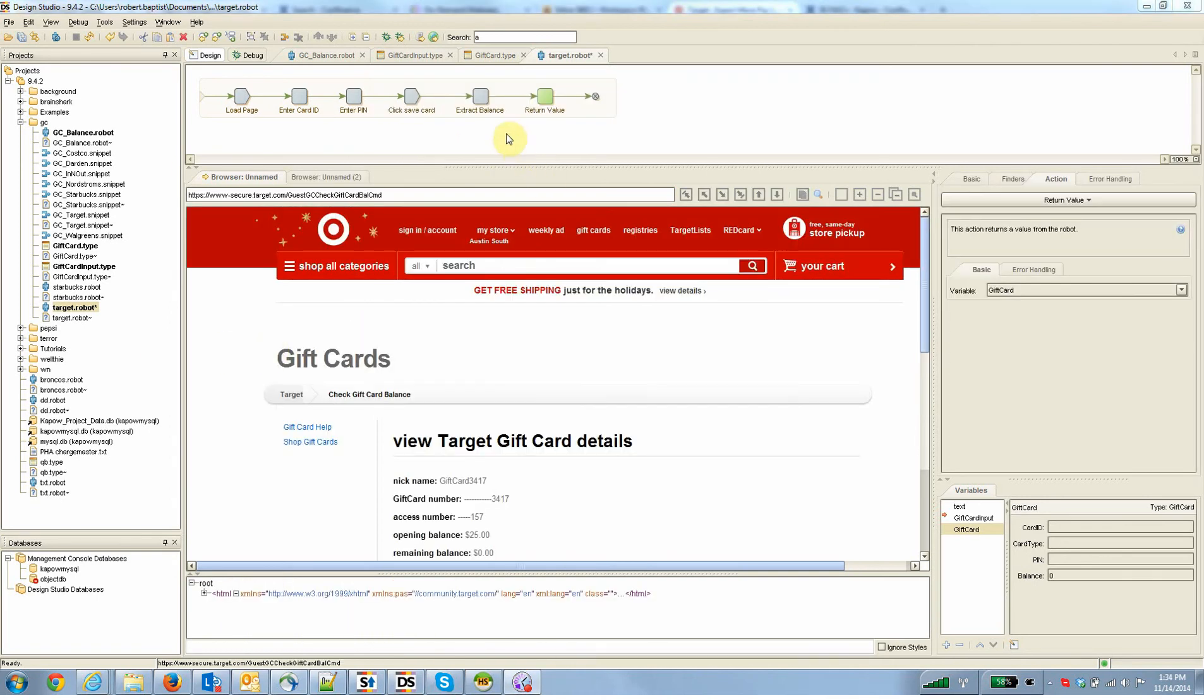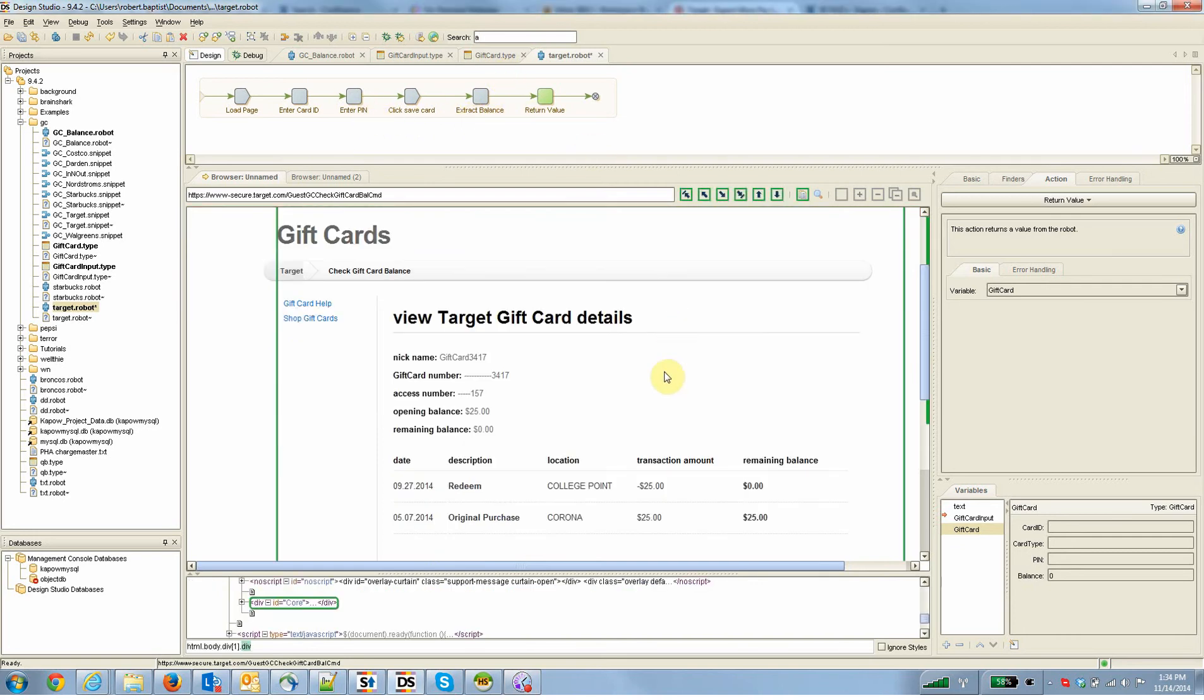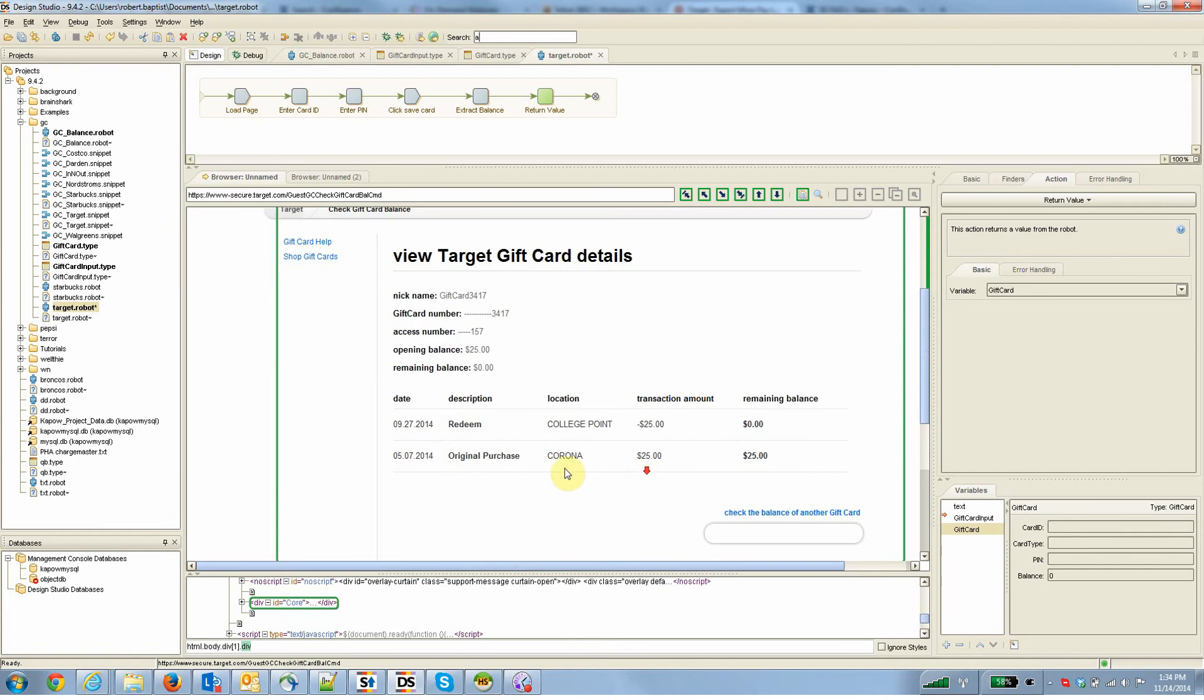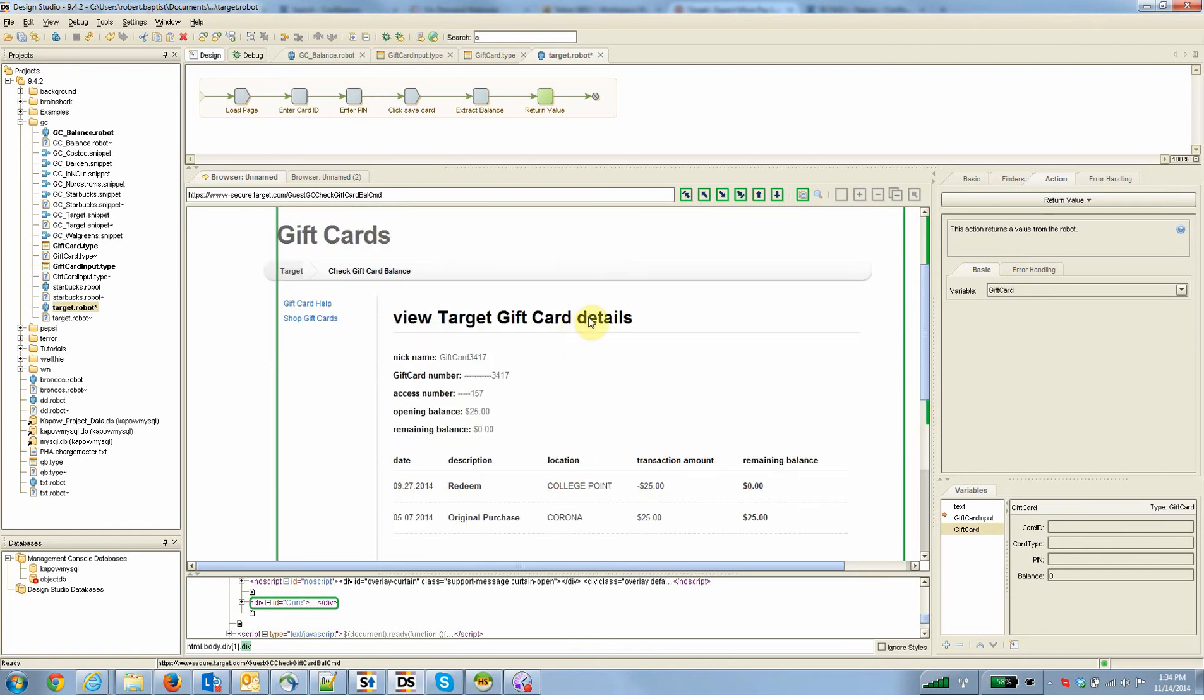So I'm back now having built those other steps, entered the pin number, clicked the get me the balance button, and extracted the balance. So we're now on the part of the page at Target where you can get more than that, more than the current balance. You can get all the sort of transaction history and that kind of stuff. And of course Kapow can get any of that if you want. And anything hidden or visible on this page is all in play.